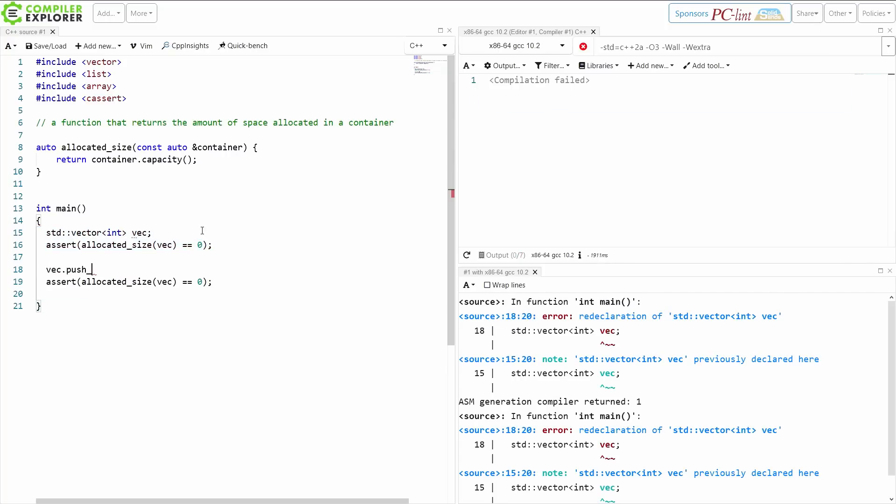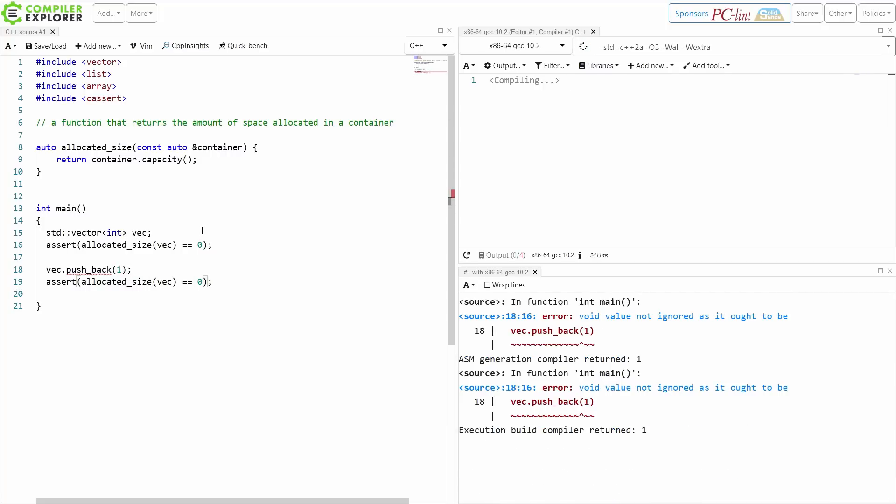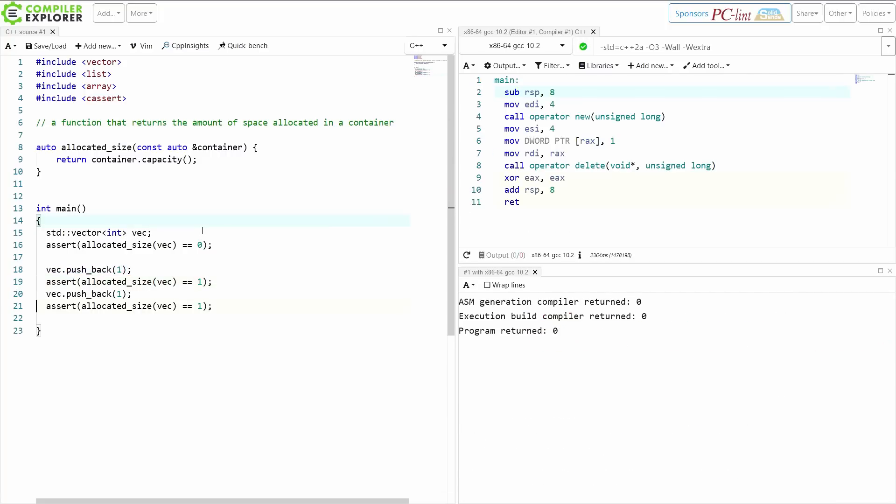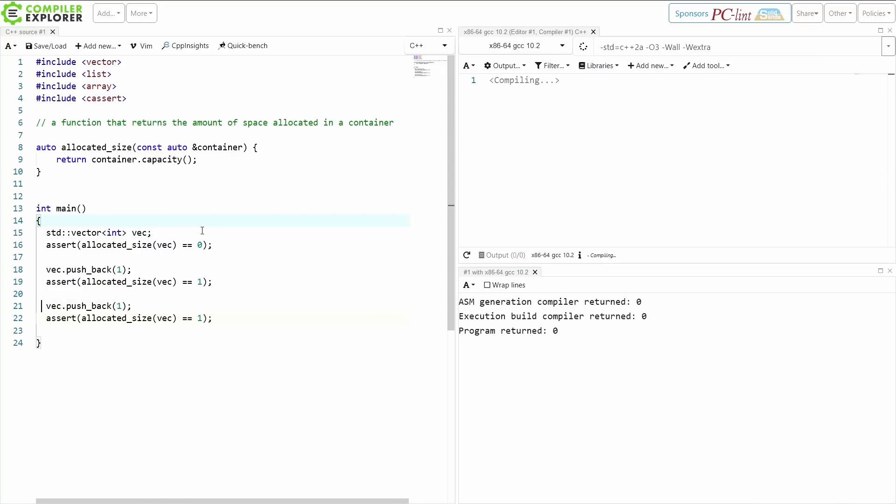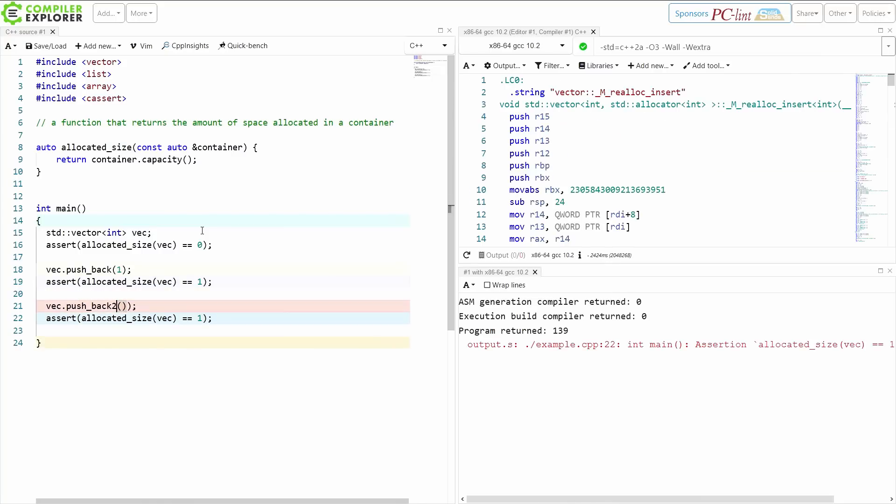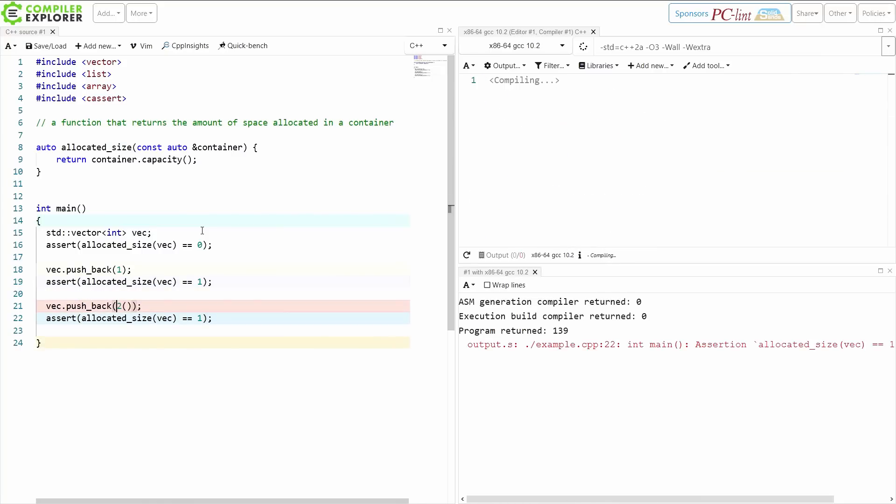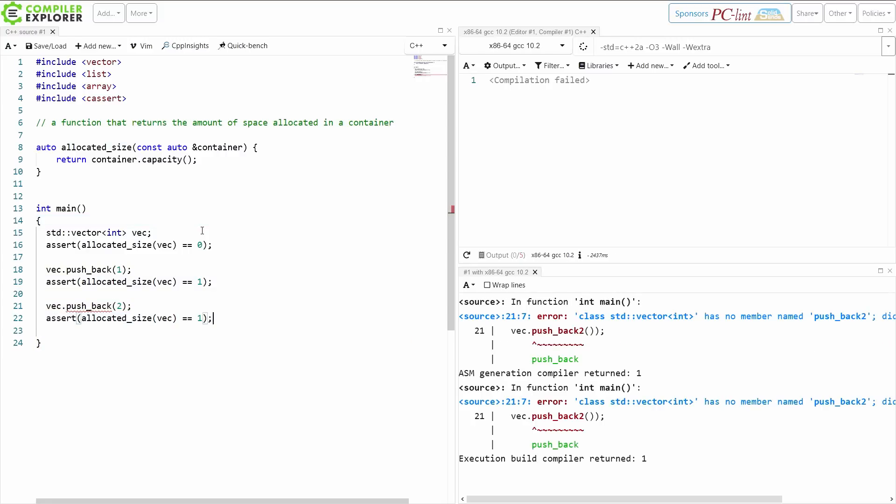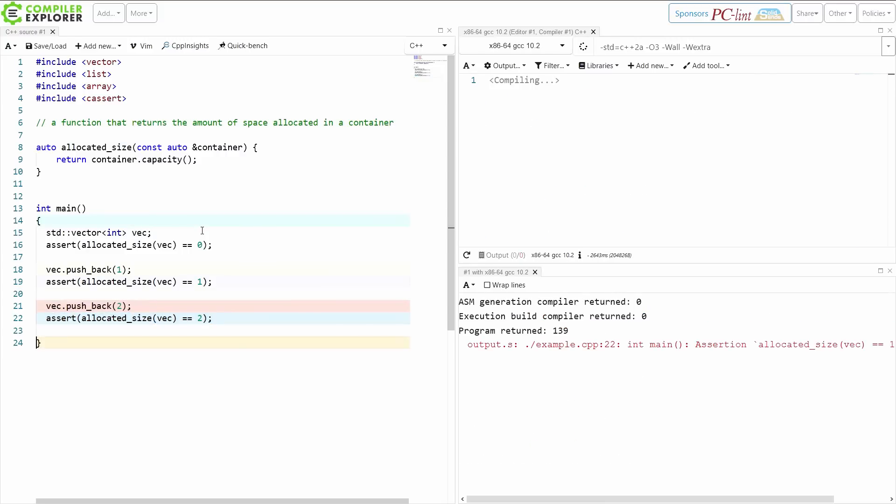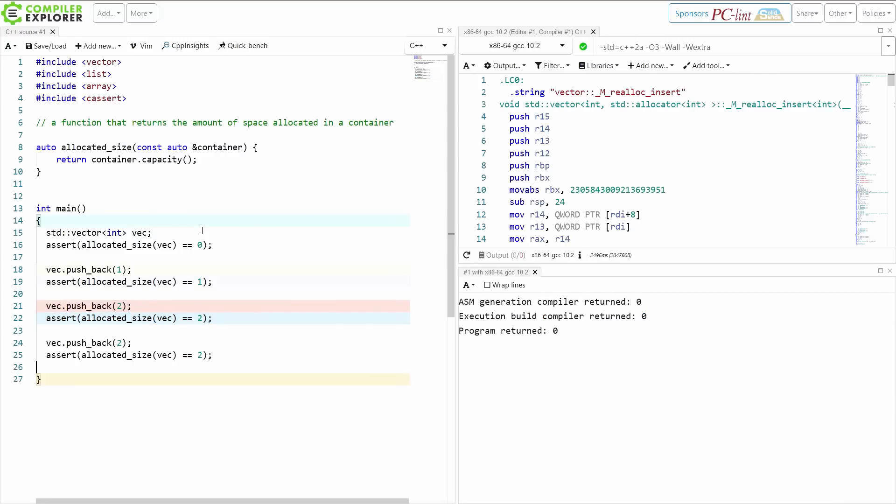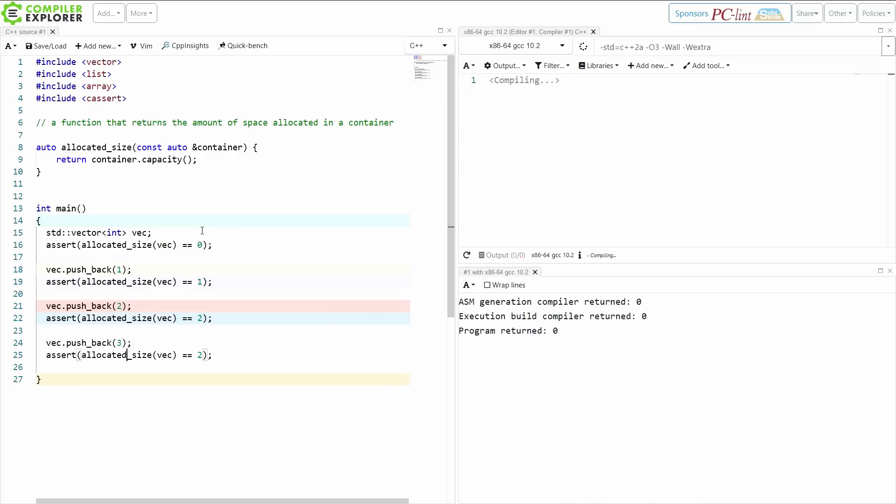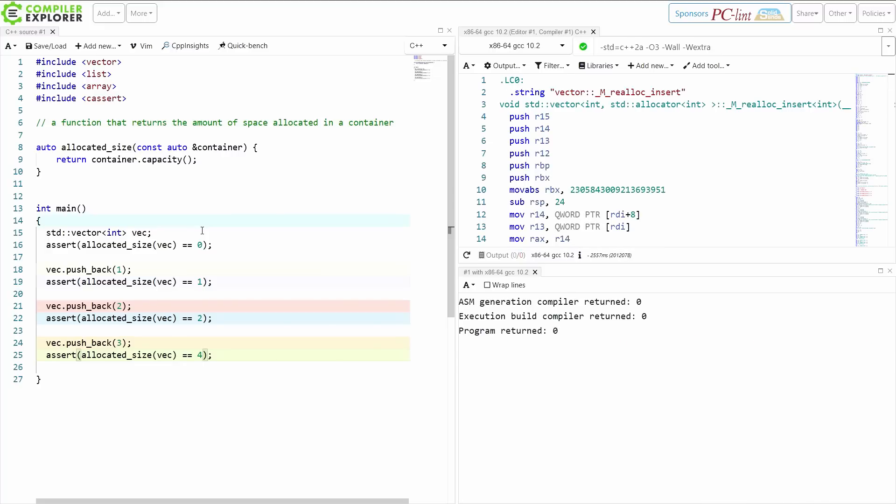So now I'm going to do a push_back, and I expect my allocated size here to be 1. And if I push back again, then I'm going to expect my allocated size to be 2. And what we know is that the amount of space allocated grows geometrically in our standard containers. Now on the third pushback, I expect the allocated size is going to be 4 because it's going to allocate 0, then 1, then 2, then 4. Okay. That did what I wanted it to do.